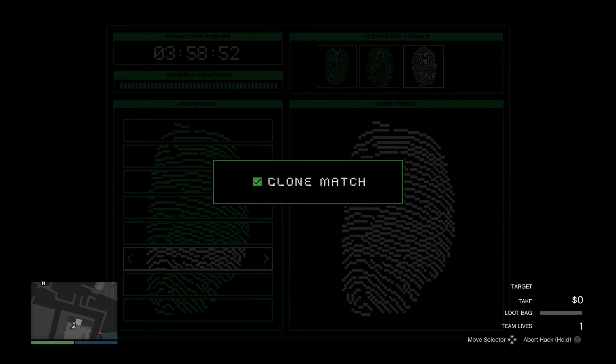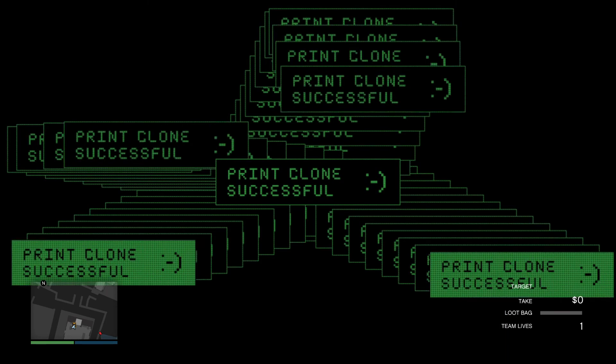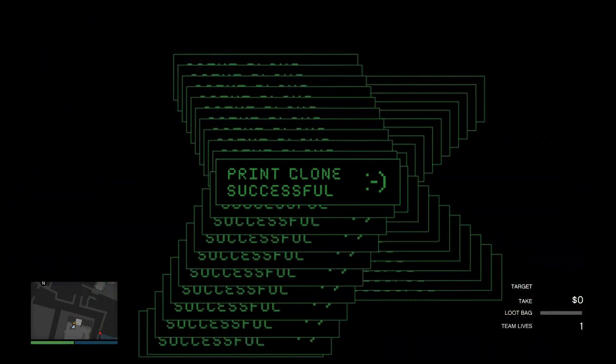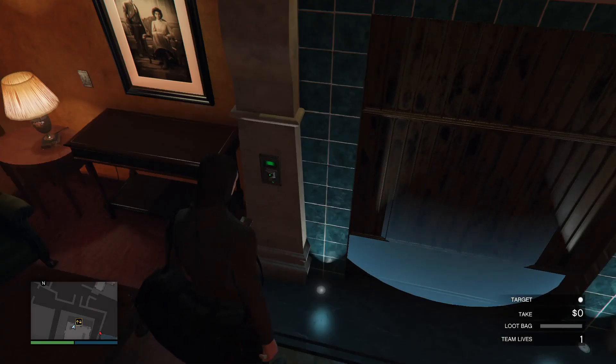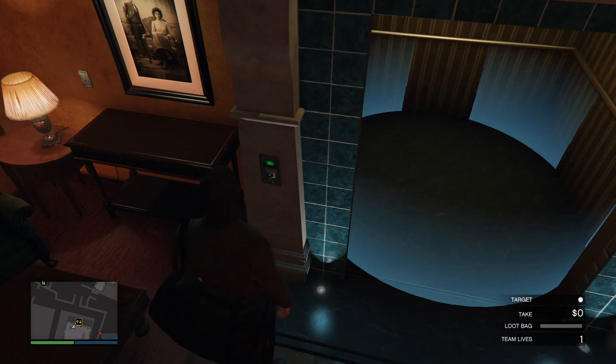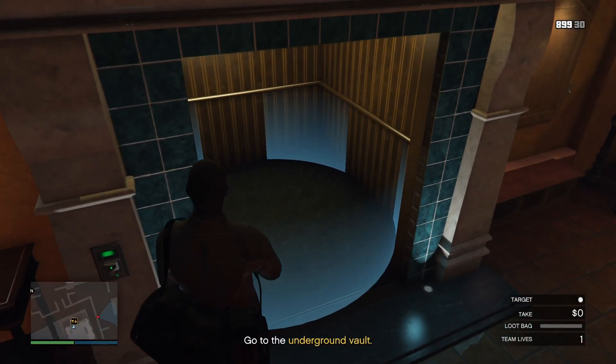And yeah, that is the easiest way to do the fingerprint cloner. And just like that, you're going with the fingerprint cloner, and you are into the basement. Make sure to like and subscribe for future gaming content.